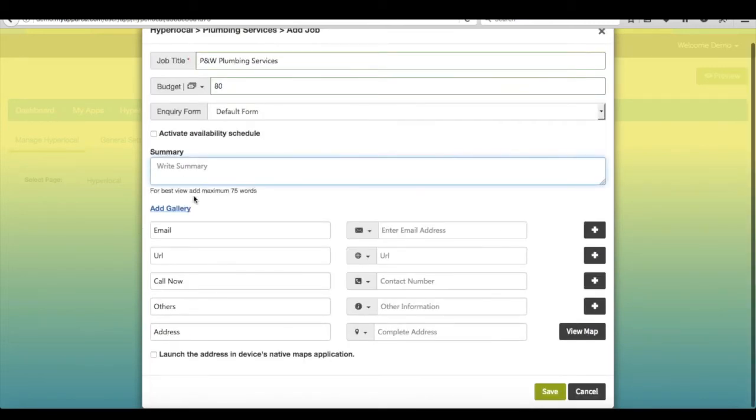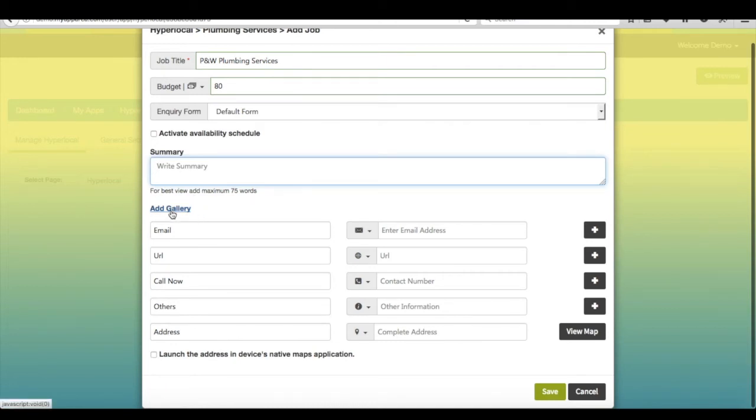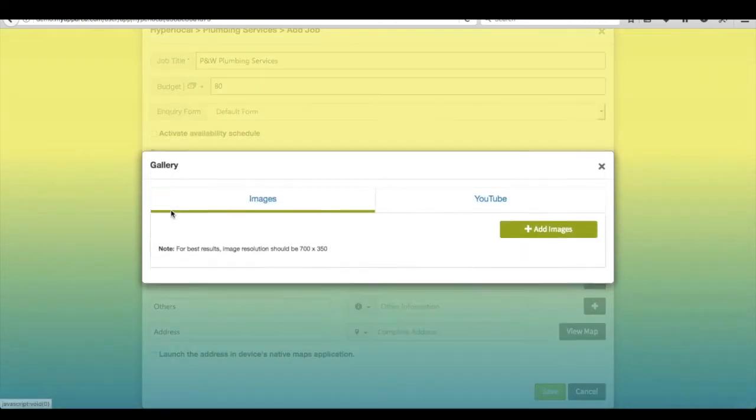Provide summary for your job service. If you want, you can add images or link YouTube videos for your job service.